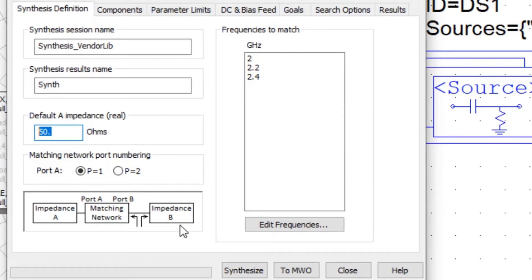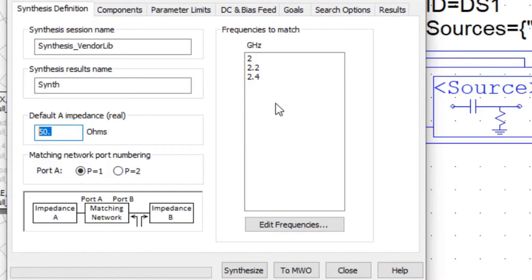We specify the frequency. Automatically it takes the frequencies from the project, but we can override those. But it does make sense to use the frequencies, especially for matching to load pull results.